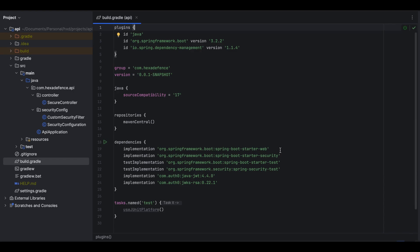Now let's inspect the Spring Boot application. On the build.gradle file, I have included the Spring Boot starter web dependency since this is a web project handling HTTP requests, the Spring Security dependency to enable web security, and two Auth0 libraries to validate the token.